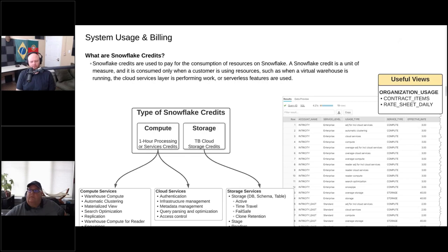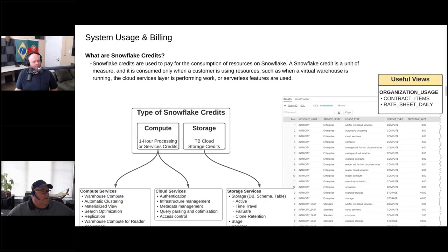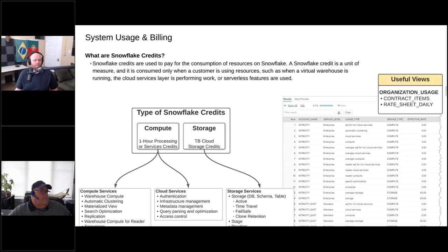If you think about charges for a Snowflake account, divide it into maybe three main categories. The first one is credit and credit consumption. Credits are equivalent to compute — we use credits for compute capabilities. So when you hear about t-shirt sizes, extra small, large, 4XL, and so on, all of those are related to your credit consumption.